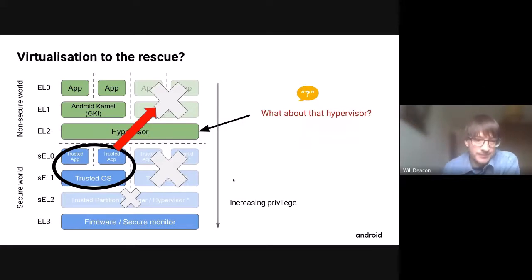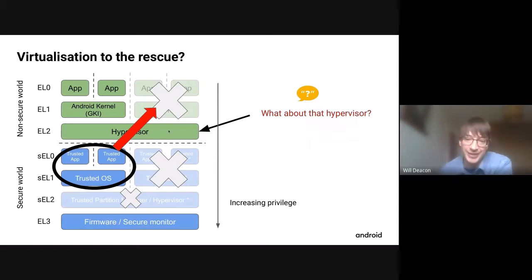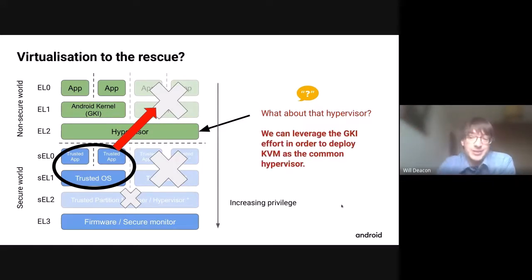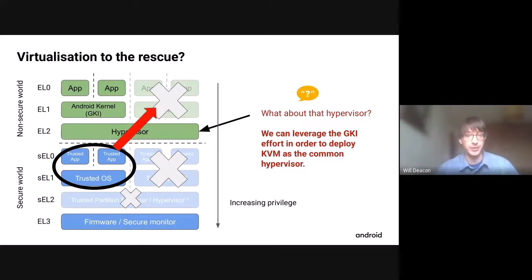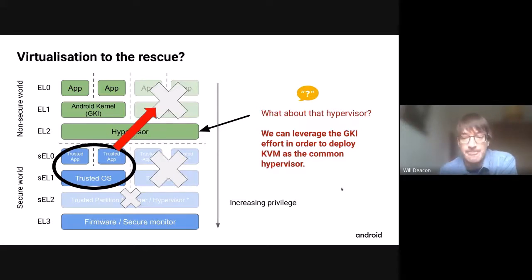Simply put: why don't we move all of this into a virtual machine? There's a nice gap in the architecture where it fits right in. Now it can't arbitrarily access normal memory because it'll be managed by the hypervisor. But what lives at the hypervisor layer? The idea is to leverage the GKI effort: GKI is about shipping a single kernel binary that should work everywhere. That's based on Linux, and Linux has KVM — a well-supported hypervisor. So we can put the GKI kernel here and KVM at this hypervisor layer.